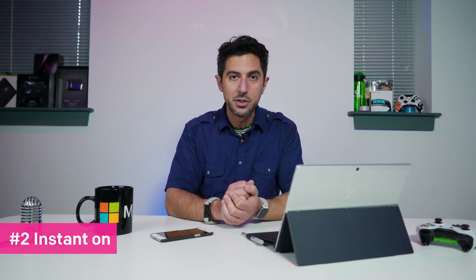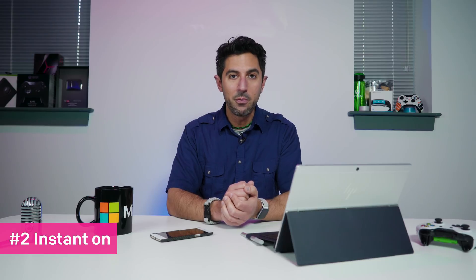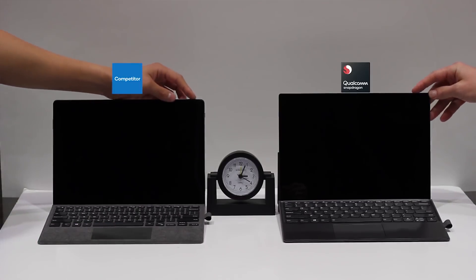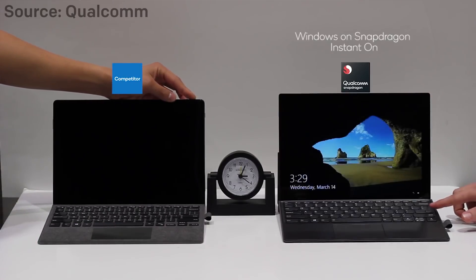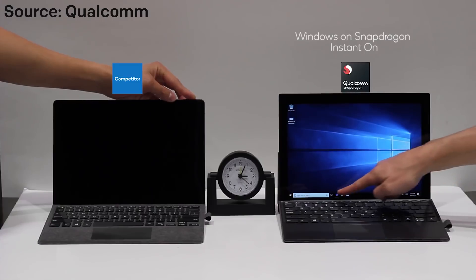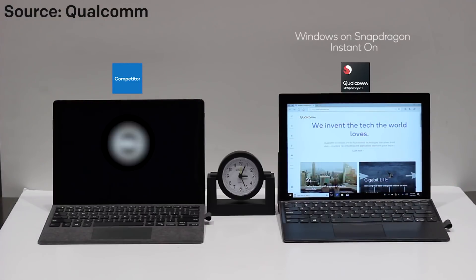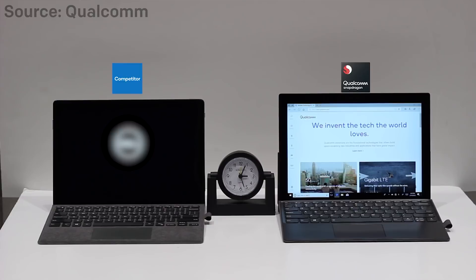Number two, instant on. So Windows 10 on ARM performs just like a smartphone and that means this device never actually goes to sleep. That ability though to have this device come on at any time is really amazing. I can let this device go a week or a month and just click it on and it's just like an iPad. It's always there.